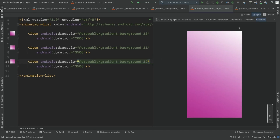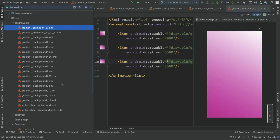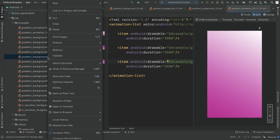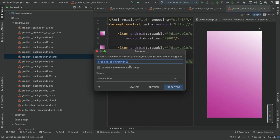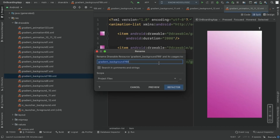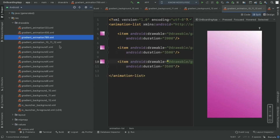All four gradient backgrounds are done. In the project view we can see many drawable resource files. Let's rename them for clarity: 'gradient_animation_456', 'gradient_animation_789', and 'gradient_animation_101112'. Use Refactor > Rename to keep things organized. So now we have four different animations with four different background themes.